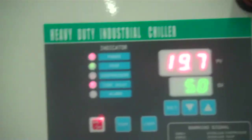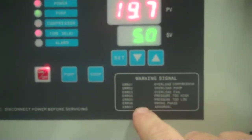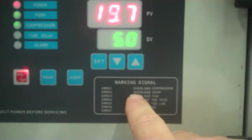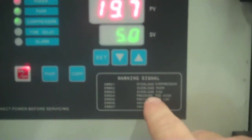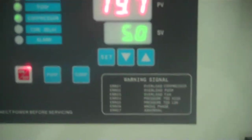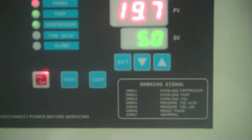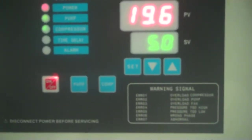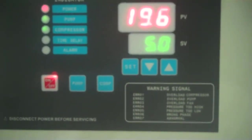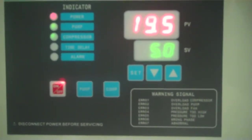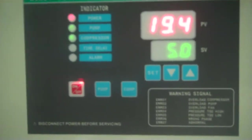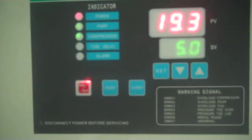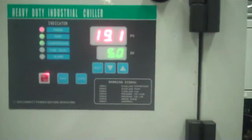One nice thing about the controls is we have a variety of error messages. Overload, compressor, pump fan, pressure too high, pressure too low. It also has a phase monitoring feature. So everything is synchronized here at the shop. But if the phase is going in the wrong direction, it won't even let you start. So there's really no danger of rotating that compressor in the wrong direction, which is a bad thing if you do that.